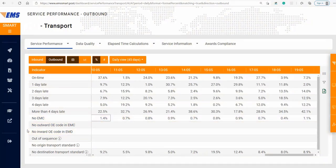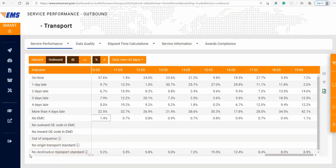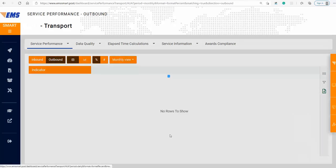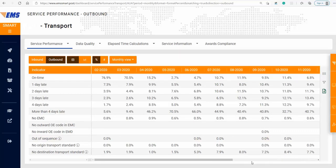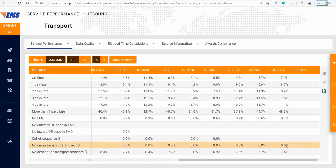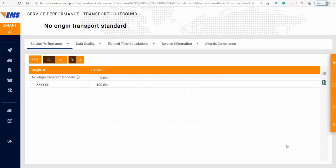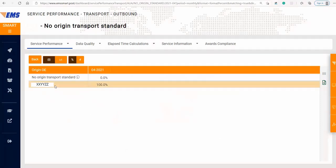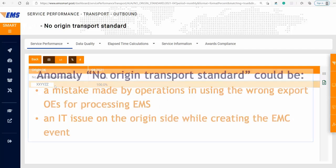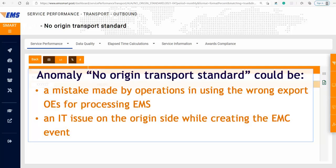The anomalies that occur most often are no origin transport standard and no destination transport standard. In the monthly view for the outbound direction, by double-clicking on the result for the anomaly no origin transport standard for the last month, you can find OEs that are missing from the validated transport standards. In some cases, the operations team may by mistake use the wrong export OEs for processing EMS. If this is the case, you will need to contact your operations team to clarify the correct OEs for processing outbound EMS.